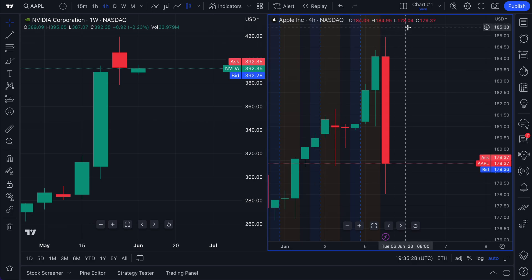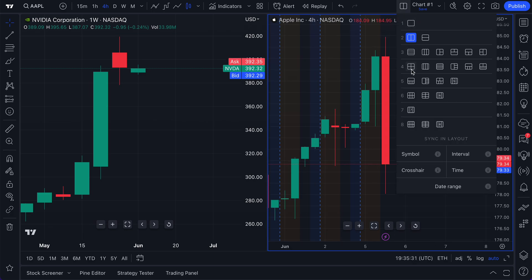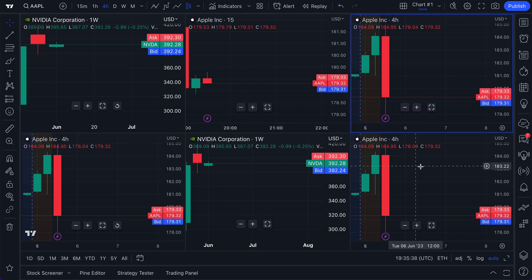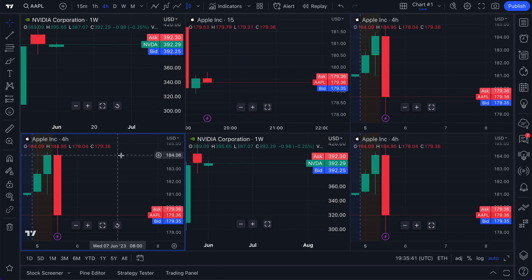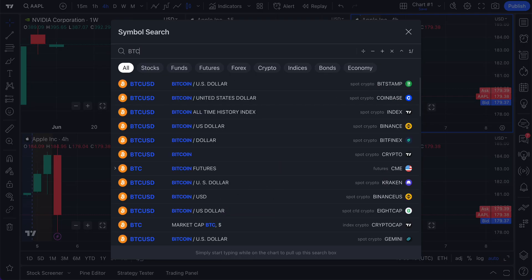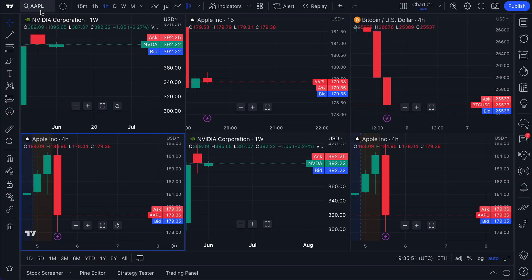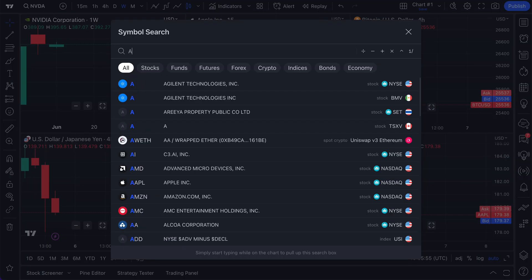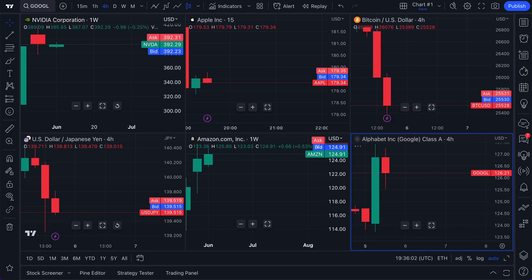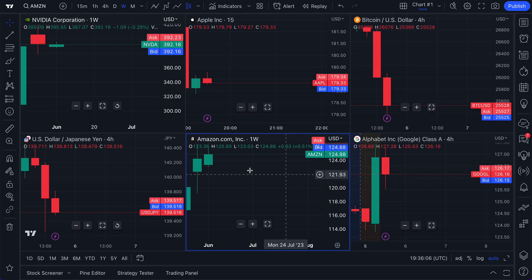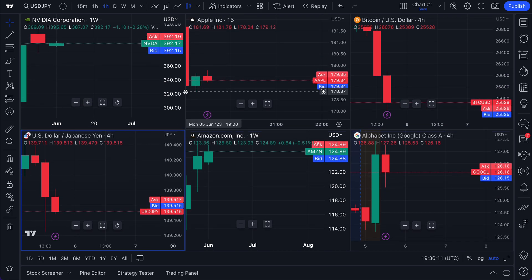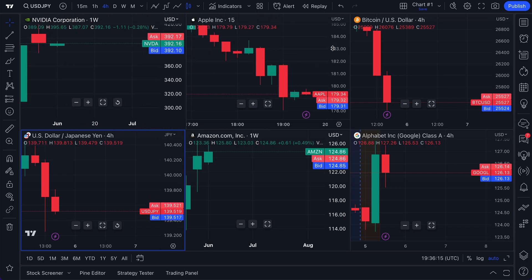Depending on the monitor you have or the type of screen you have, you can create a fully custom workspace. We could go up to six charts. All of them can be specific to our needs — we have NVIDIA, Apple, and we can add BTC-USD, USD-JPY, Amazon, and Google. So now we have six symbols all in front of us, six separate charts. If we hover our mouse over the borders, we can fully customize the look and feel of these charts to fit our monitor or our exact needs.